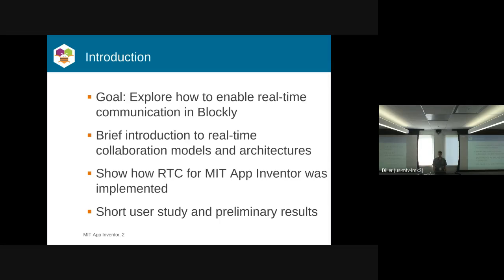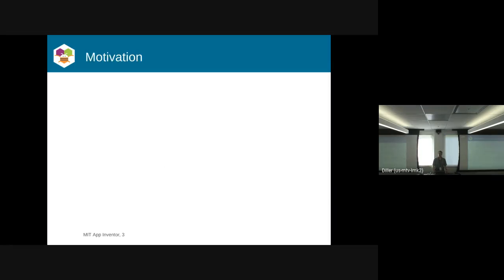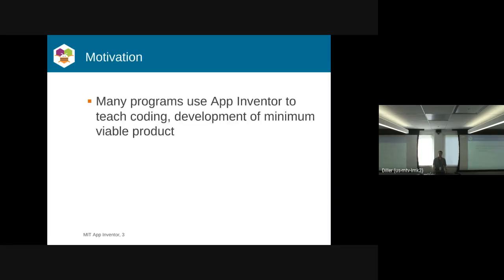We're hoping to expand on what we've learned to make a more sophisticated system. As I mentioned, we already have many programs using App Inventor to teach coding.